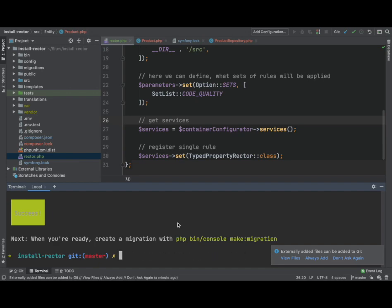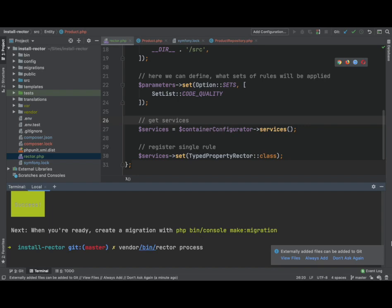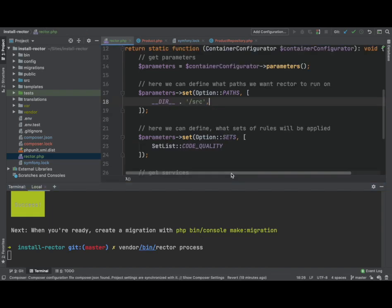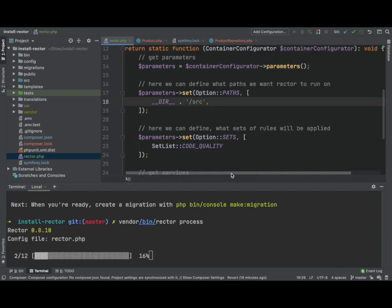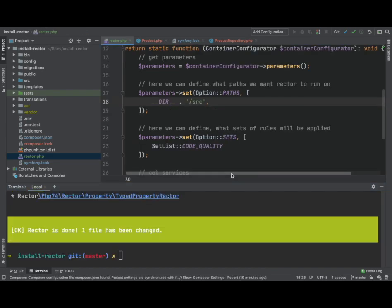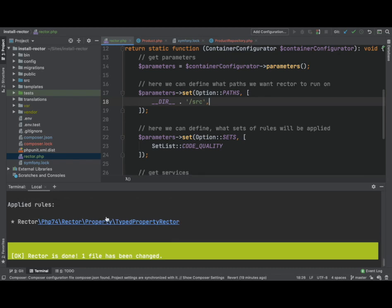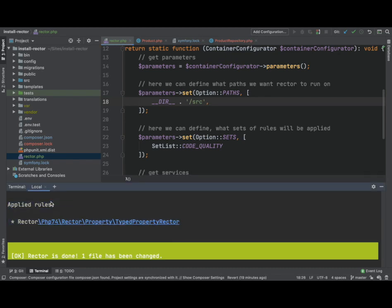So now what we can do is we can run Rector because we have something to run it on. So we can do that by saying vendor bin rector process. Okay, so Rector's finished. Here we can see what rules have applied.